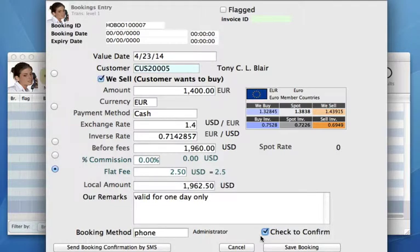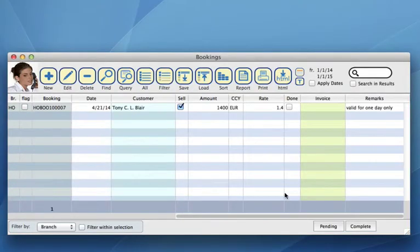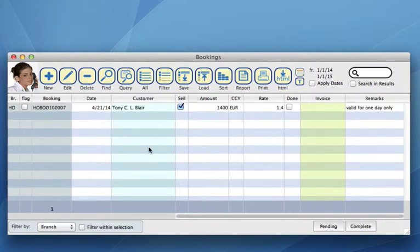There was no commitment on either end. If we want to make sure that it's a booking — Tony's going to come in in a couple of days and this is what he wants — we have to check this box, check to confirm. Now we can save this booking. You'll see that we have the booking already saved for us right here.